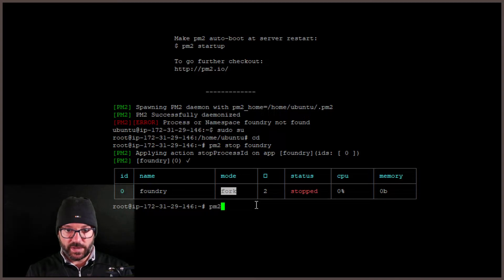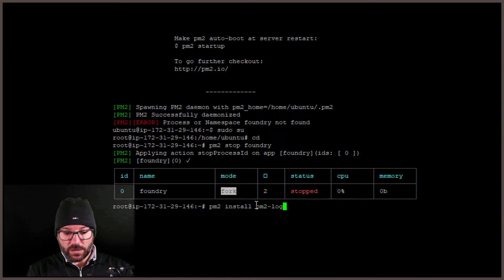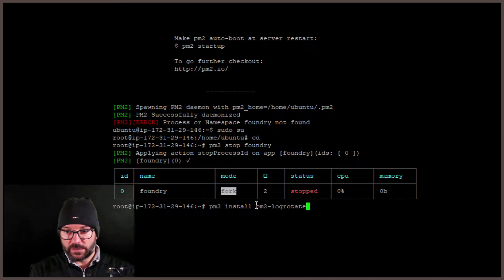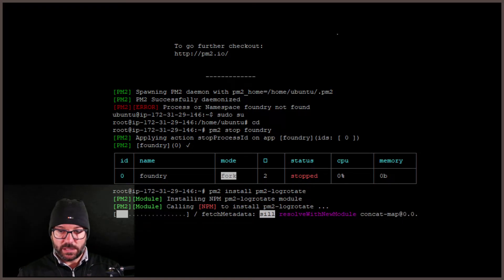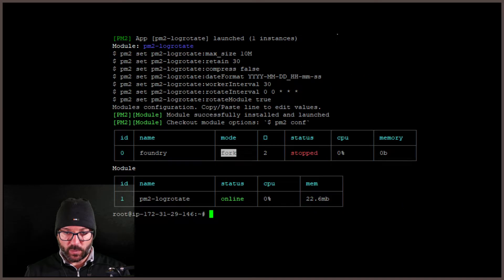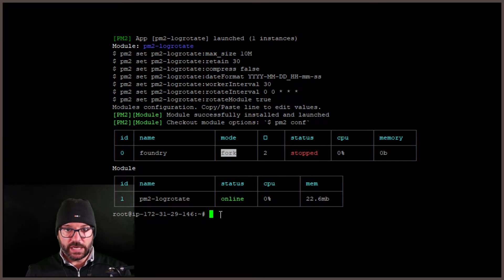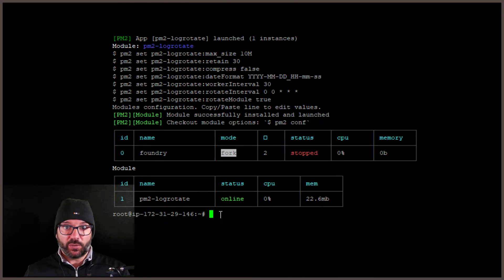The first thing you want to do is install something called PM2 log rotate. This might take a second or two — it's going to call NPM to pull it in and install it. What this will do is allow you to specify how big a log file size should be, whether logs should be compressed, and how long they should be retained. There's a lot you can do with it.